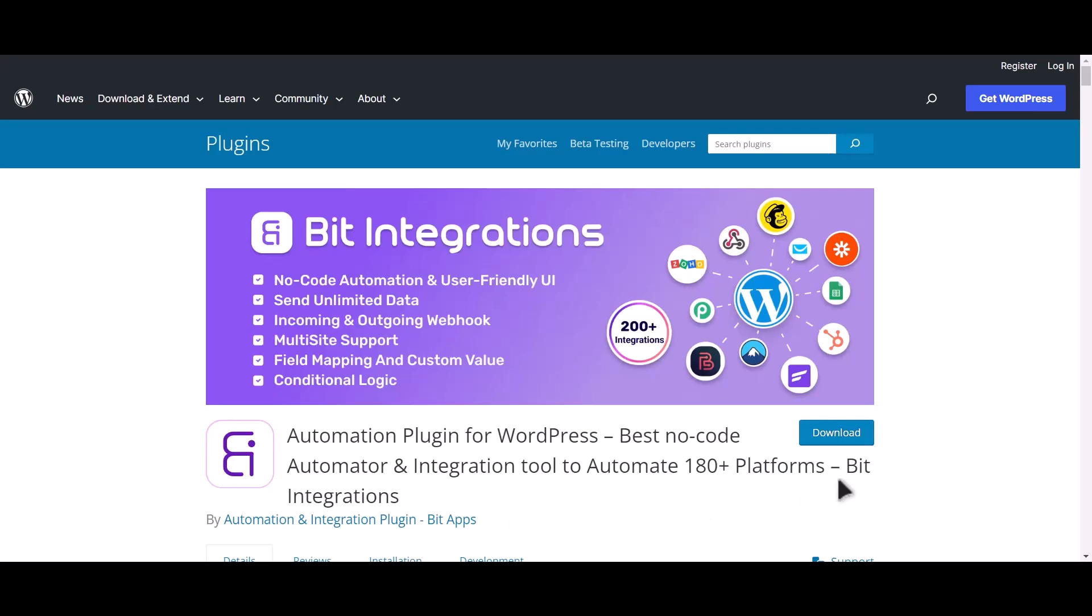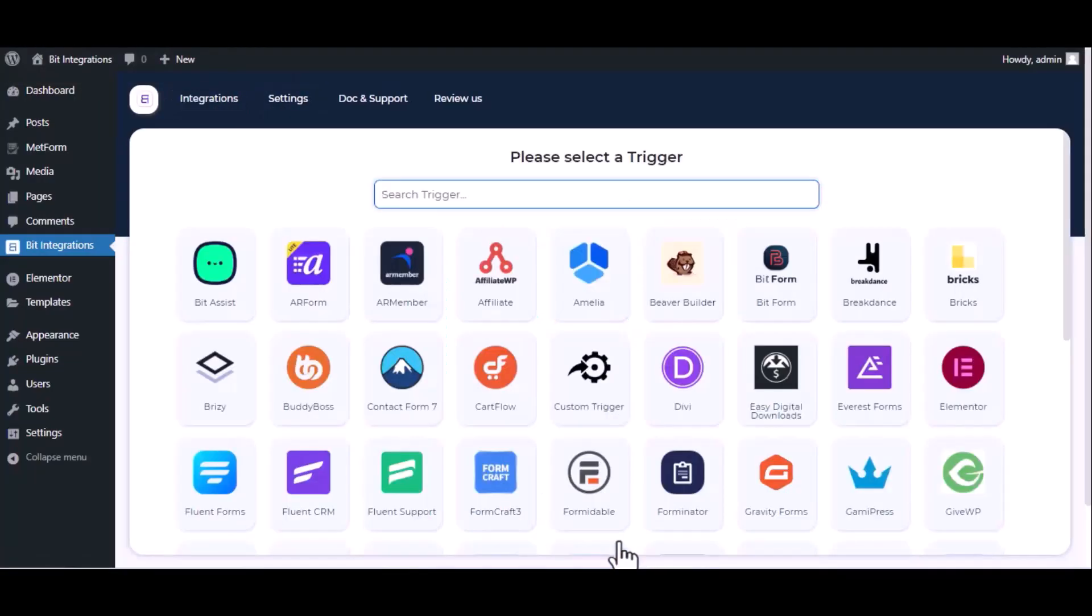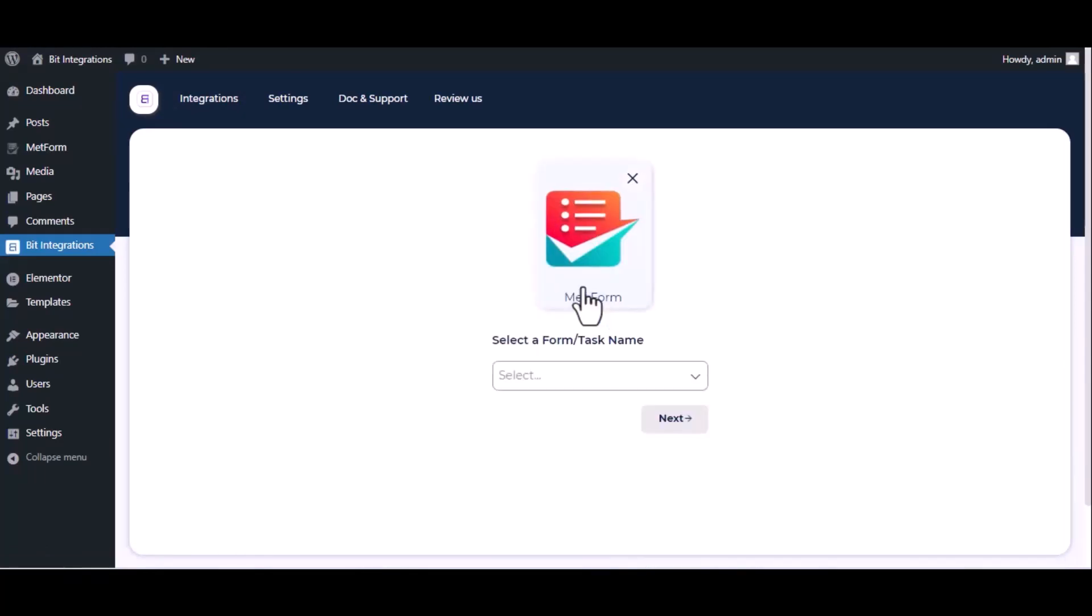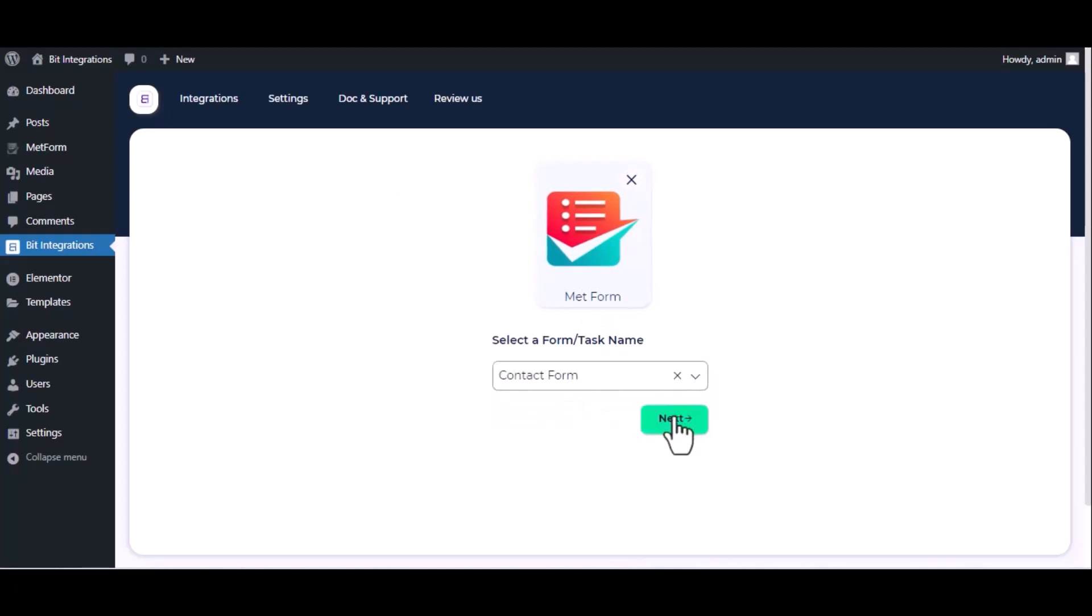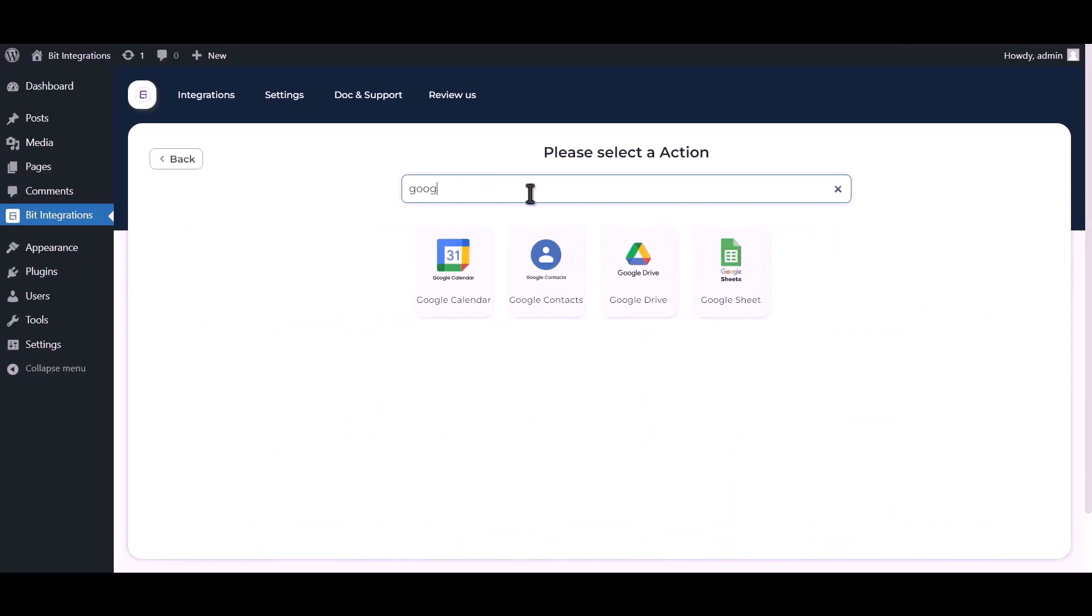I am utilizing the Bit Integrations plugin to establish a connection between these two platforms. Let's go to Bit Integration dashboard, click create integration, then search and select trigger which is Metform. Select a form, click next, then search and select Google Sheet.